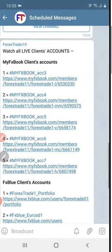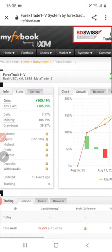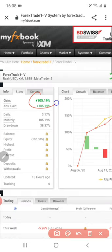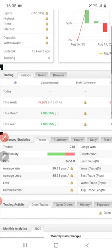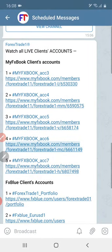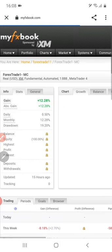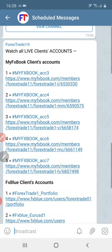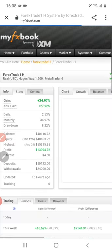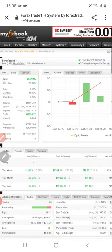Now we will take the third account, which you can see here — 105 percent gain. You can verify here. Another account shows 12 percent gain. The seventh account shows 34 percent gain. These are the clients' accounts.